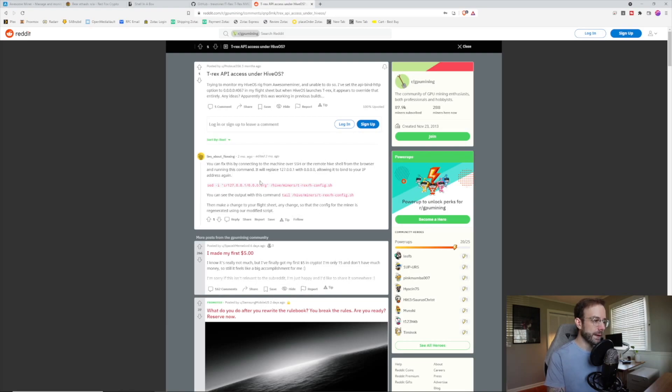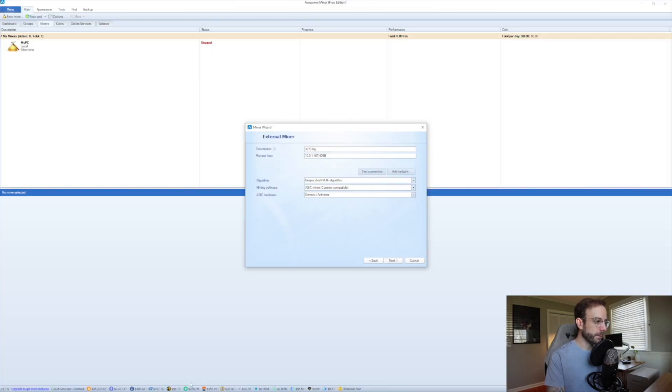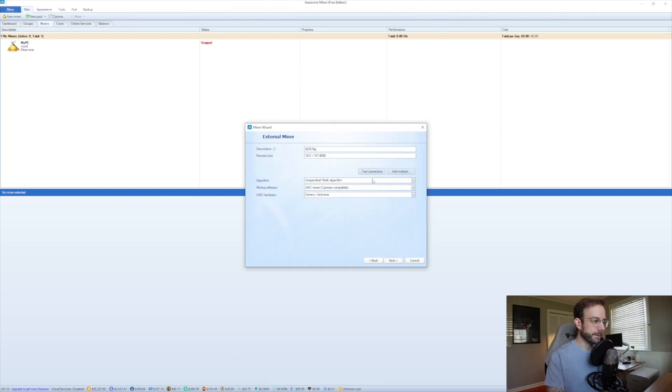I'll leave a link to this Reddit post down in the description, just in case you run into that. Let's head back over to AwesomeMiner and finish the setup.